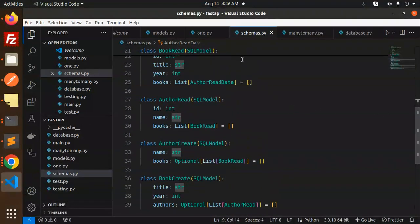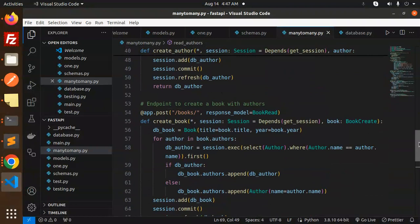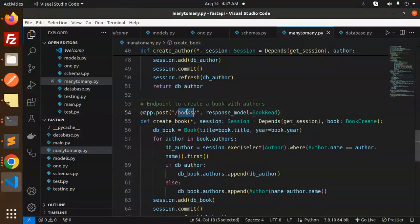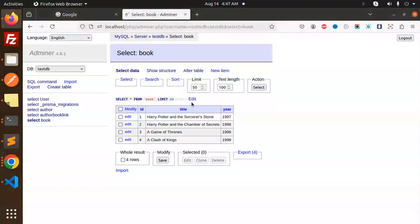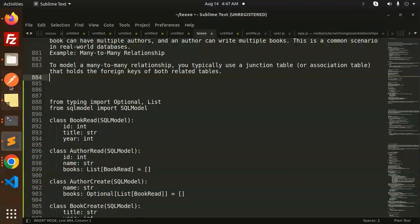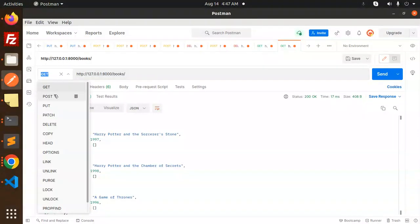The books are empty because we haven't linked book_id with an author yet. Let's use the create-book-with-authors endpoint. We already have that option, so let's make a POST request.